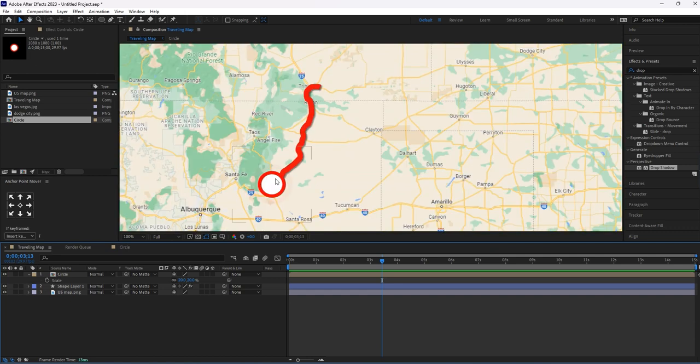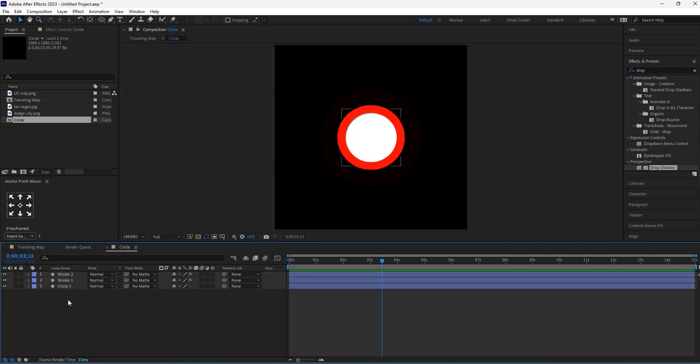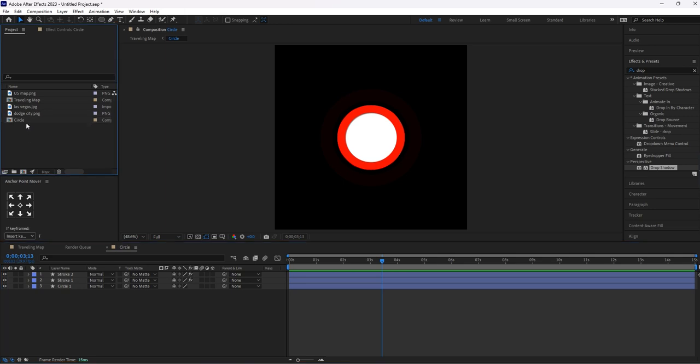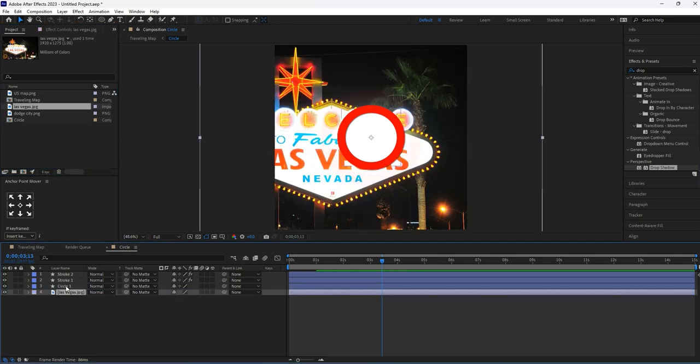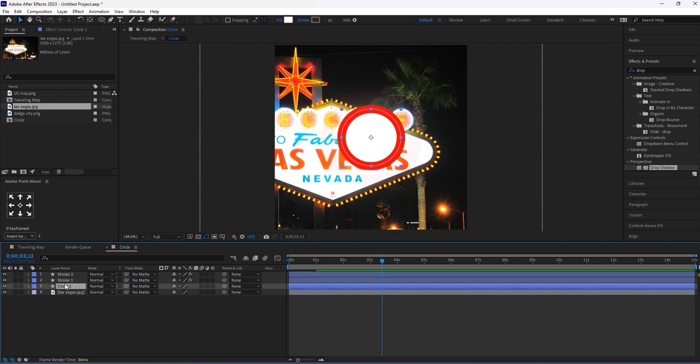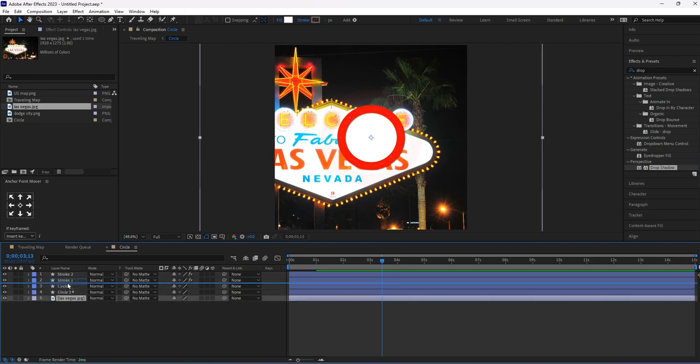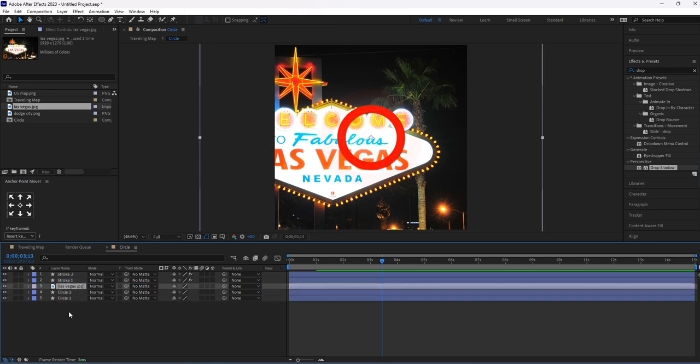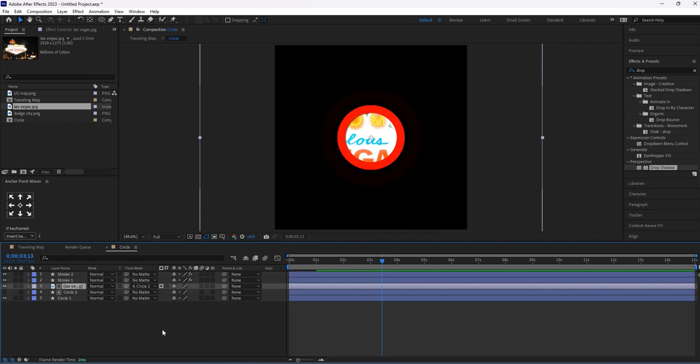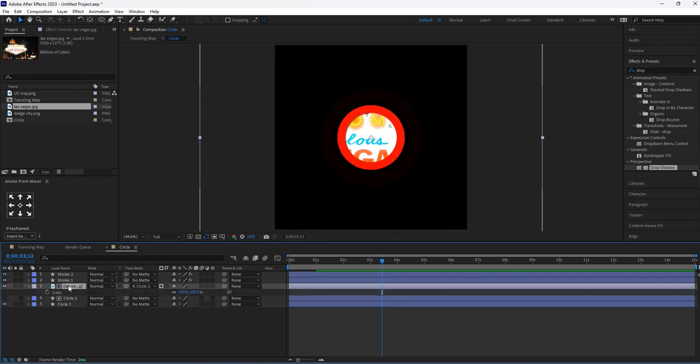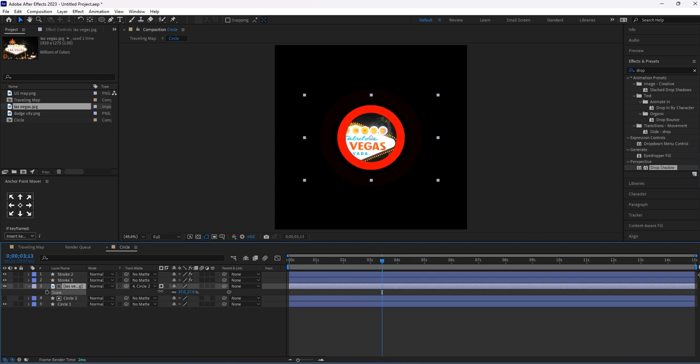Instead of leaving this circle empty, let's add a picture of the place located. Drag and drop this picture over here. Let's duplicate this circle layer. Move this picture on top of this duplicated circle layer. In Track Matte, select the Circle 2 layer. Let's resize it and set its position properly.